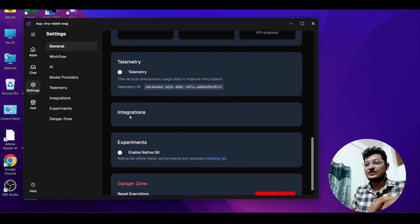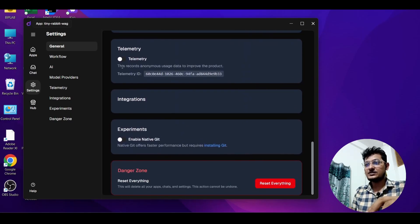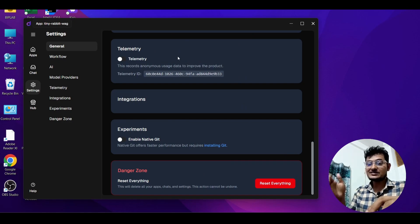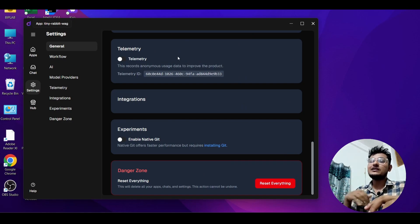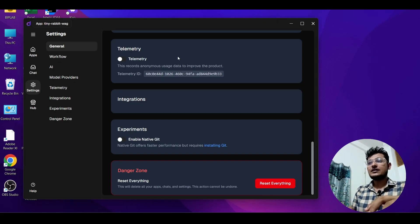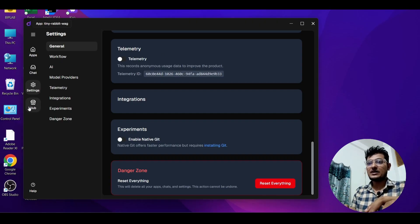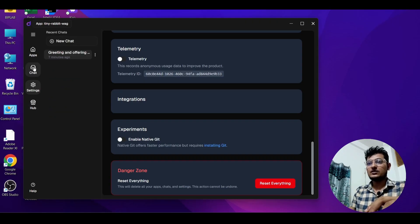Regarding Telemetry — there is a setting that says 'Record anonymous usage data to improve the product.' If you turn on Telemetry, the app will use your data. If you leave it off, it will not use your data — it is totally private and local.